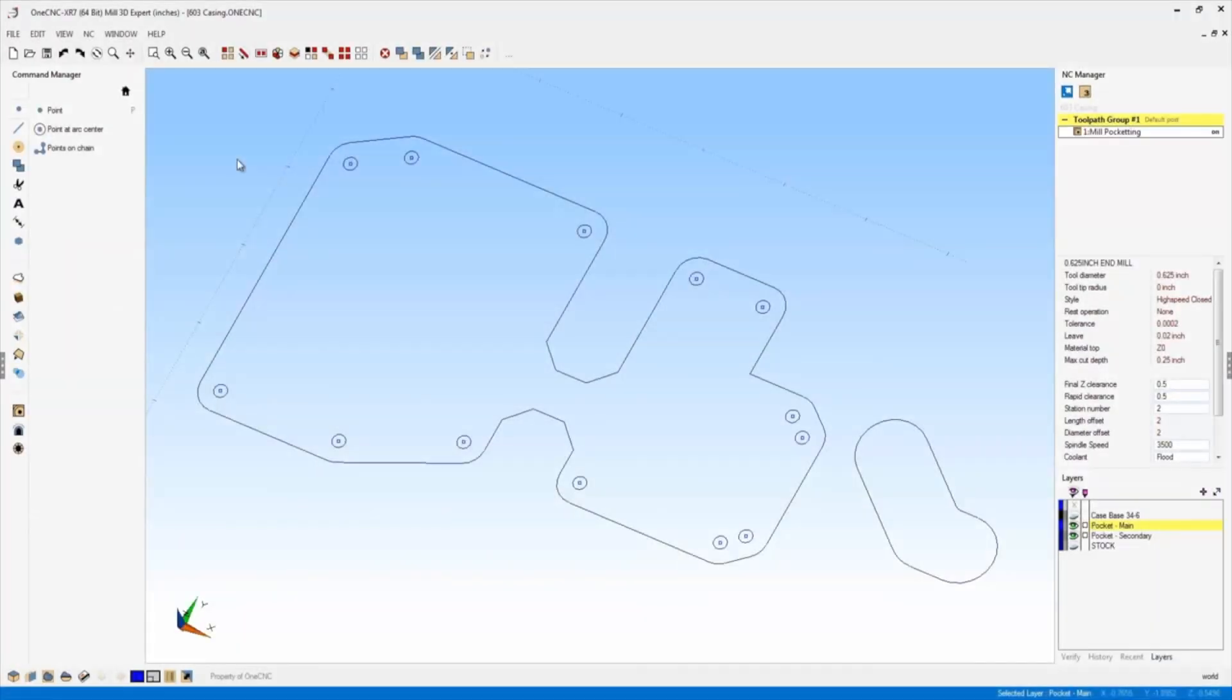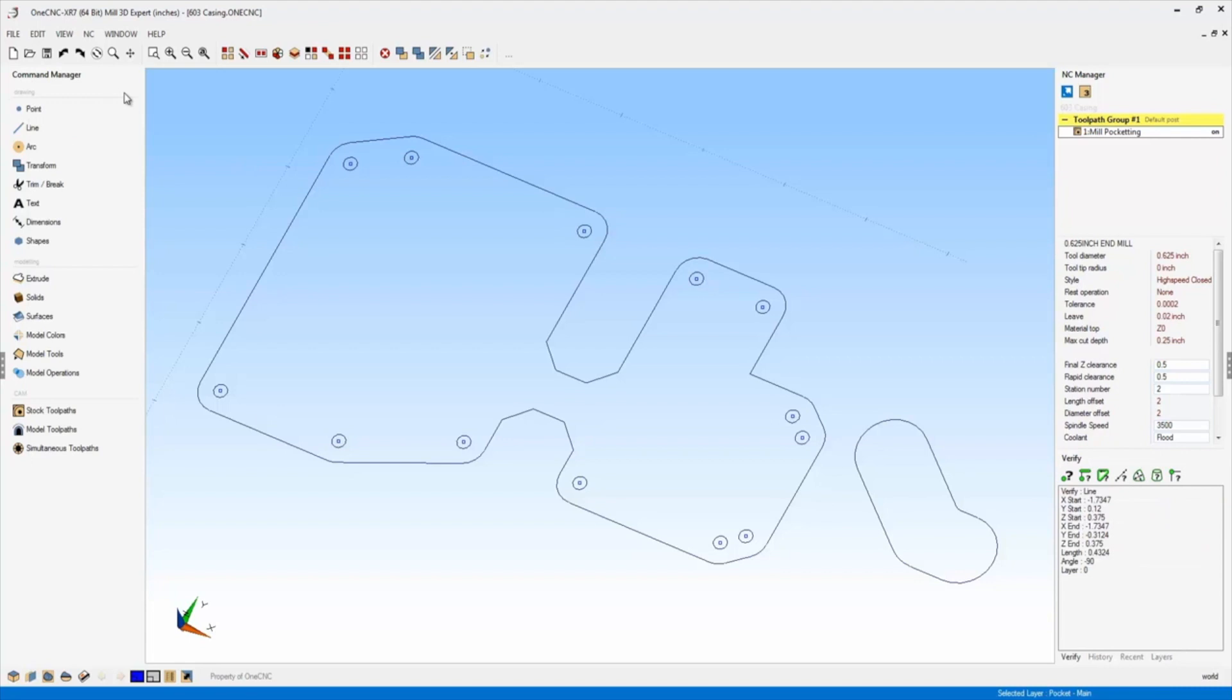Let's take a further look at the advancements provided by 1CNC XR7 and CAD. In fact, let's take a look at dimensions. So I'm going to head over to the main toolbar. We're going to select dimensions.